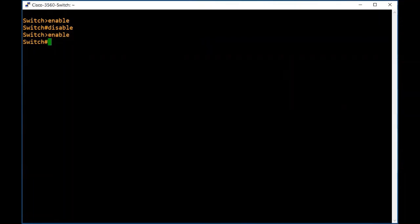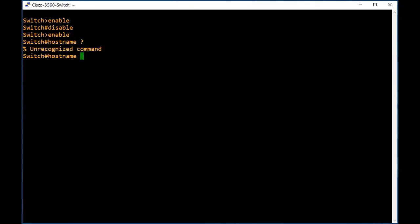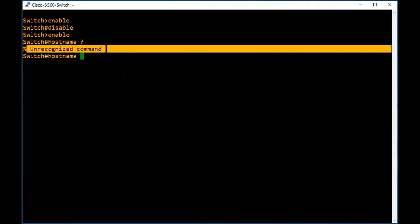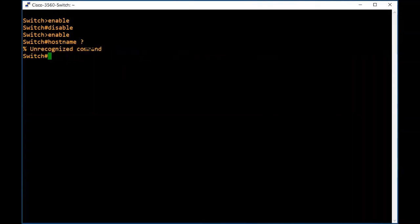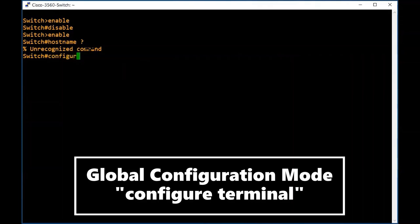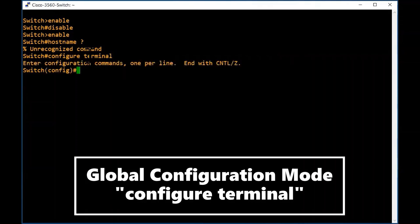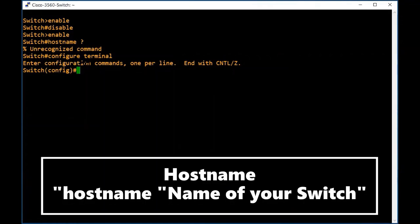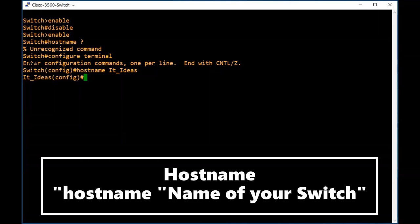We can't assign a hostname from privileged mode — typing 'hostname ?' confirms this. To do that, we have to go to global configuration mode by typing 'configure terminal'. The prompt changes again. To change the switch name, type 'hostname' followed by the name — I will give my switch the name 'IT_IDEAS'. Now you can see the switch name has changed from 'Switch' to 'IT_IDEAS'.